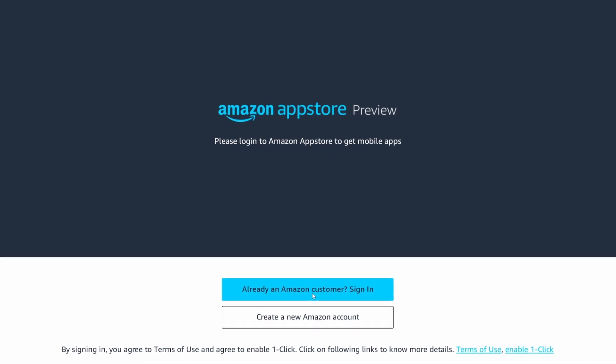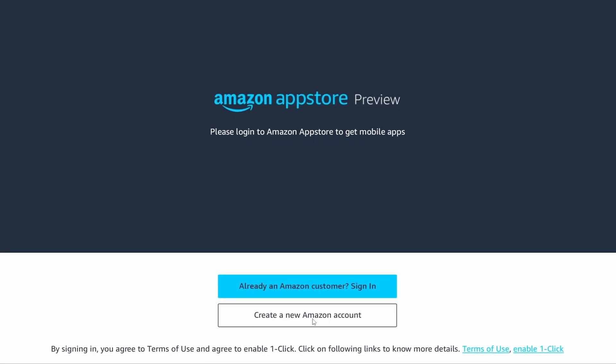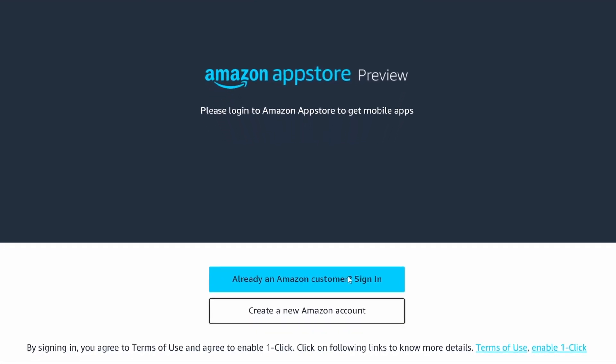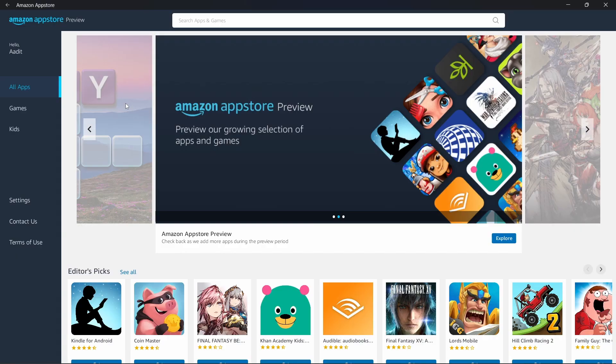Here, you'll have to sign in or create an account if you don't have one. Once you've created an account or logged in, you'll reach this page. From here, you can install any app you want.